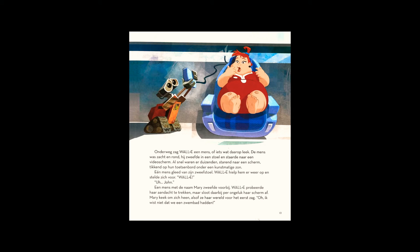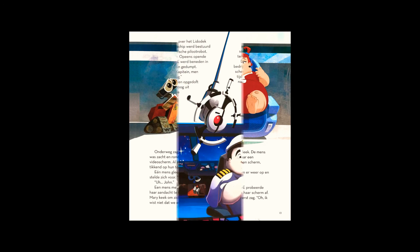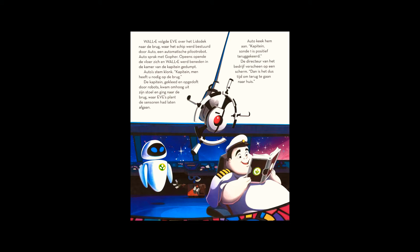WALL-E followed Eve through the Lido deck to the bridge, where the ship was guided by Otto, a robot autopilot. As Otto spoke to Gopher, the floor opened up and WALL-E was dumped into the captain's room below. Otto's voice rang out. Captain, you are needed on the bridge.